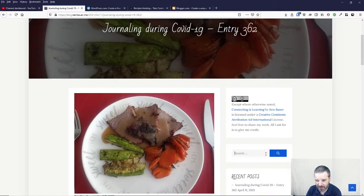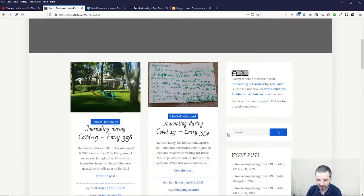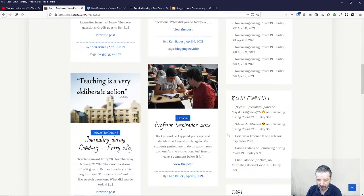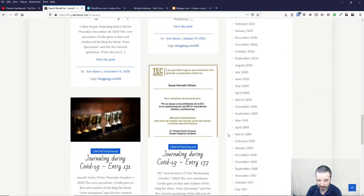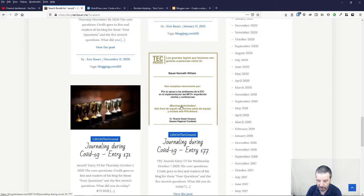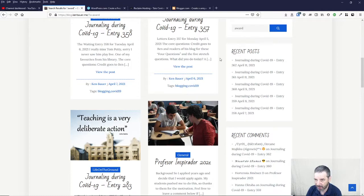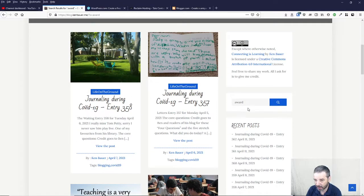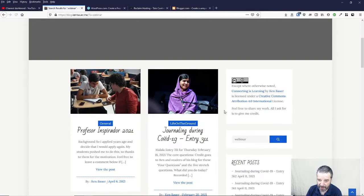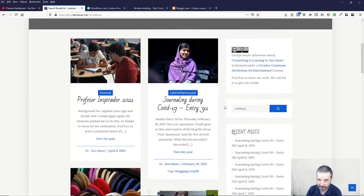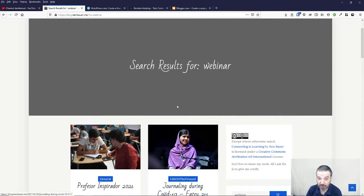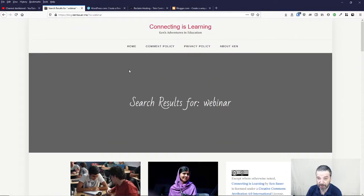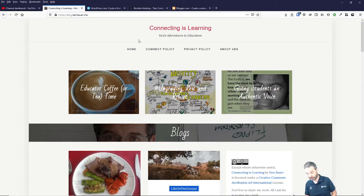The nice thing is this gave me ability to search. Did I win an award last year? I can find them. I was able to find where I gave a webinar and I could go back and find those entries. That was really helpful for me to apply for this and it will be very helpful for annual review.